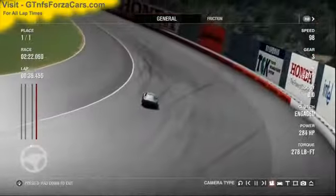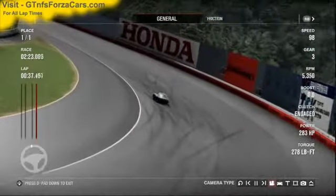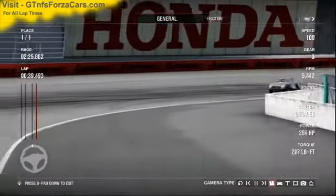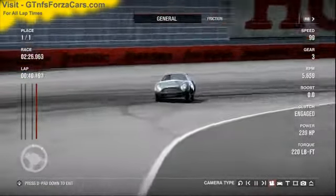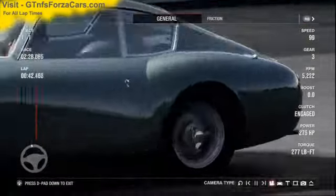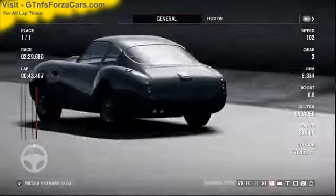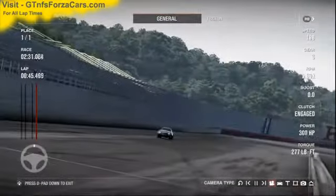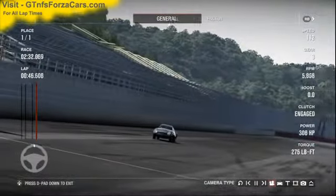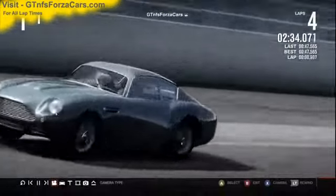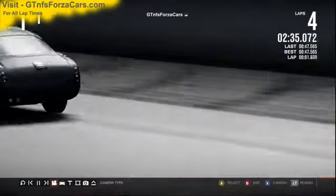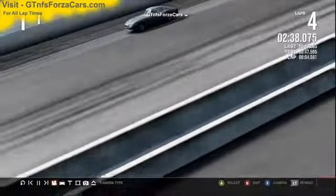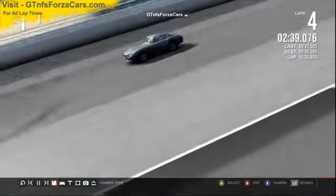So let's find out what the GTNFSforzacars.com official lap record is for the 1960 Aston Martin DB4 GT Zagato from Forza Motorsport 4 at the Twin Wing Motegi super speedway and it is 47.565 seconds.